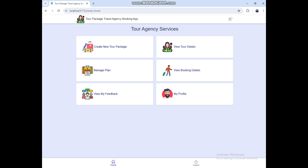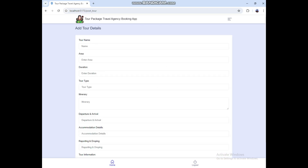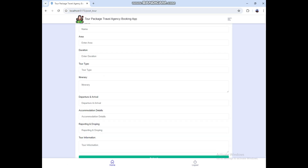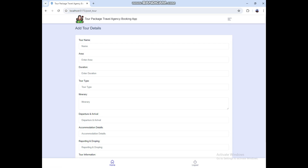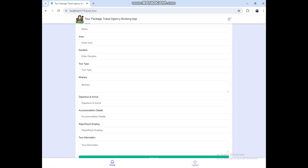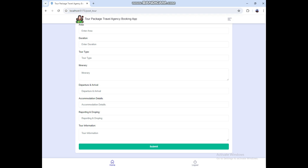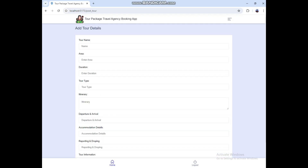Here we have six modules. Click Create New Tour Package. Here you can add the tour details — enter the tour name, area, duration, and tour type, then enter all the fields and click the Submit button. It will be added.